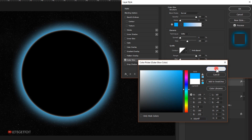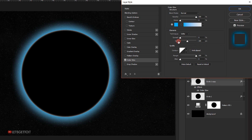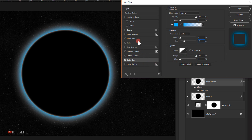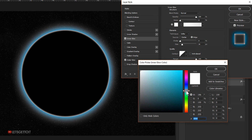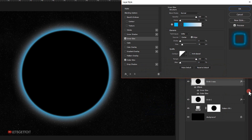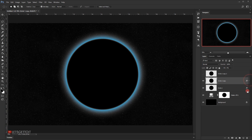I'll press OK, and for the size I'll set it to half — around 50 pixels. The range I'll keep the same. Then I'll go to Inner Glow, set the color to cyan, press OK, and set the size to around 7 pixels. The range I'll keep at 100, then press OK.